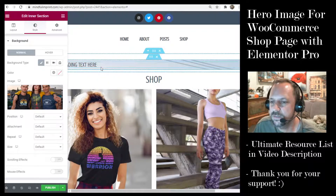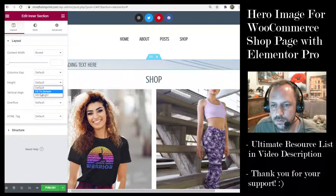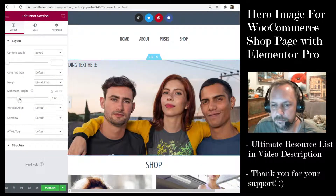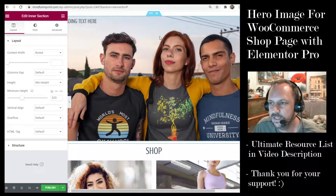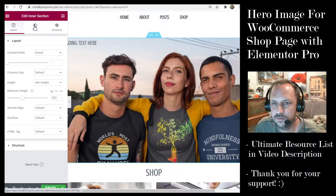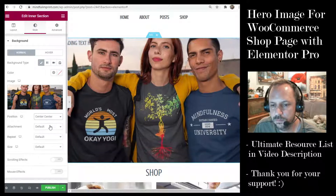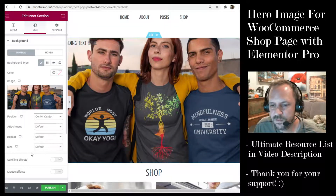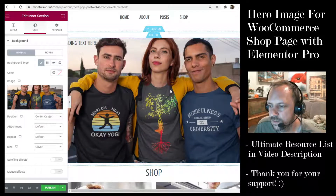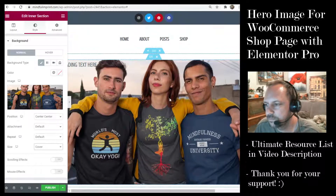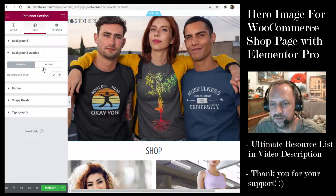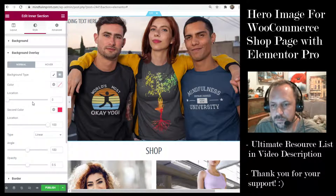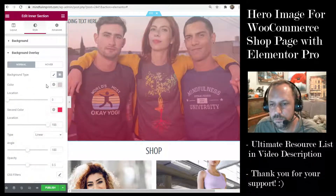Since it only takes up the space that the widgets contain, you can also set a minimum height — that's another reason why I use the inner section instead of the column level. You can set the position to Center Center, or set it to cover. Now you've got your welcome image. I might put a little gradient on there just to give it a little something, similar to your theme.